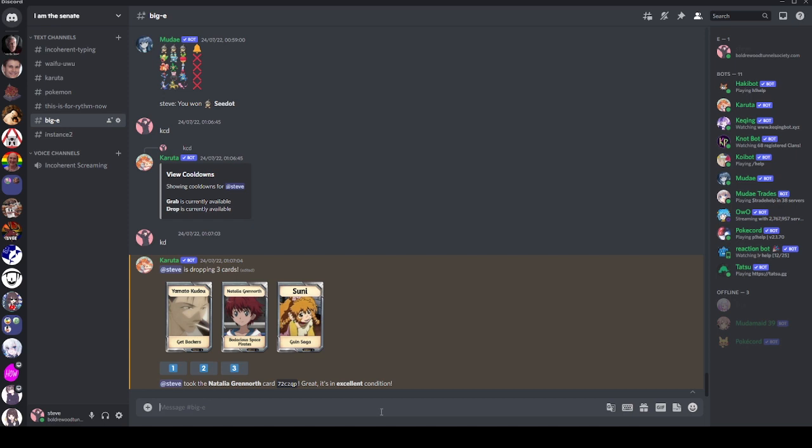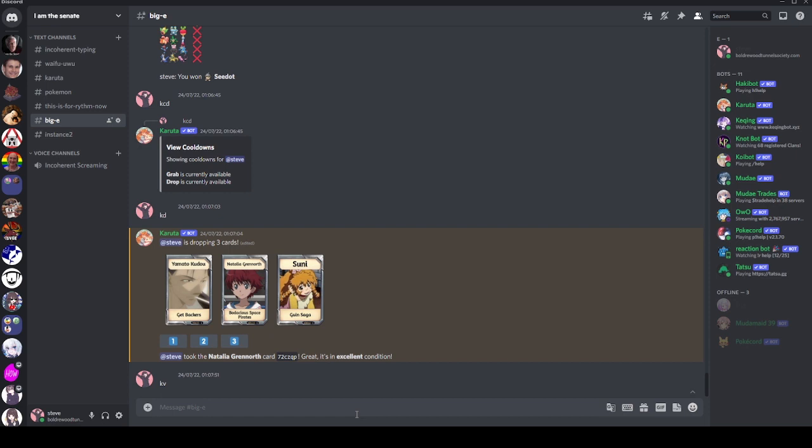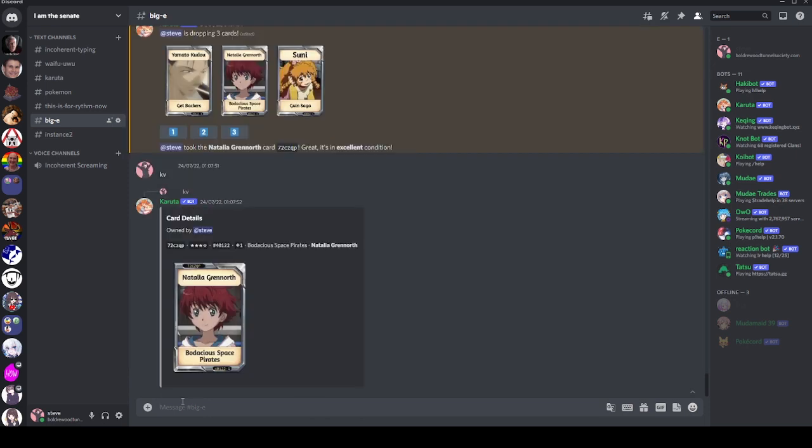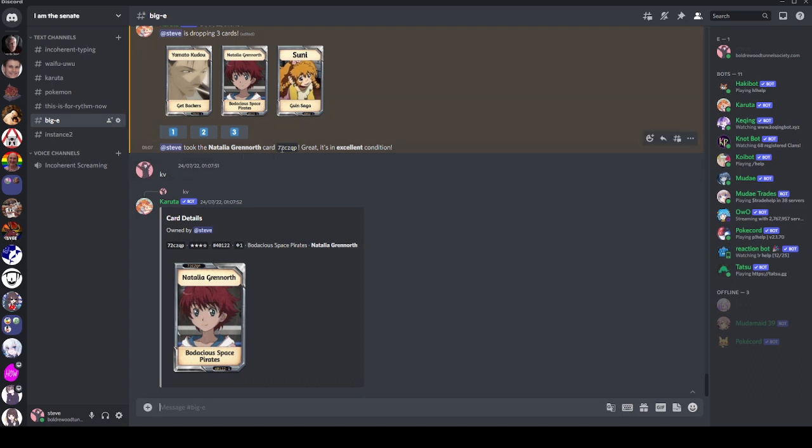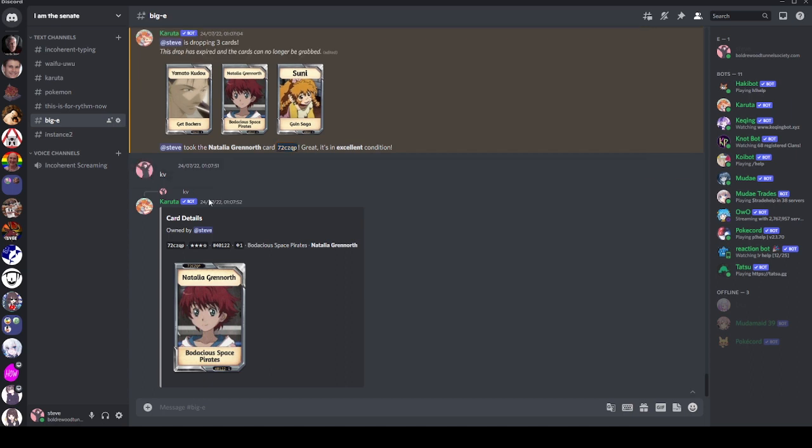Let's have a look at the card we just got. We can use KV to have a look at the card - that's short for K view. It will say it's owned by me. By default, it will show the cards you just grabbed, but if I wanted to view a different card, I would use its card code. I would just do KV and then the card code. It will say the card code, it will say excellent, which is three stars out of four. Mint condition would be four stars, so that would be a bit better.